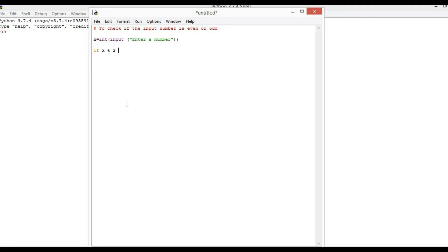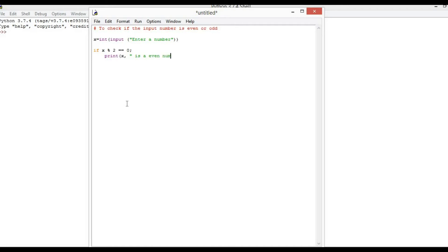If x mod 2 == 0, print x is a even number.